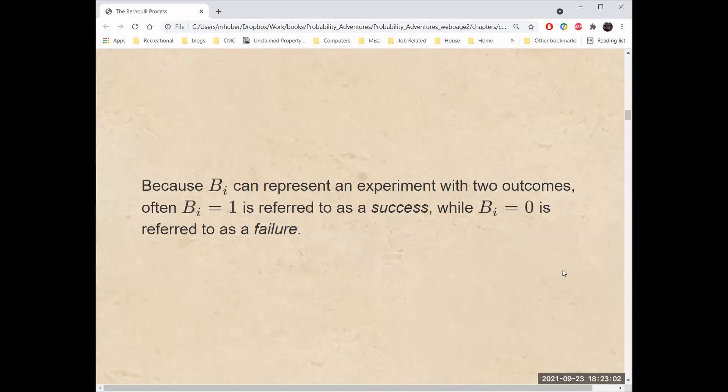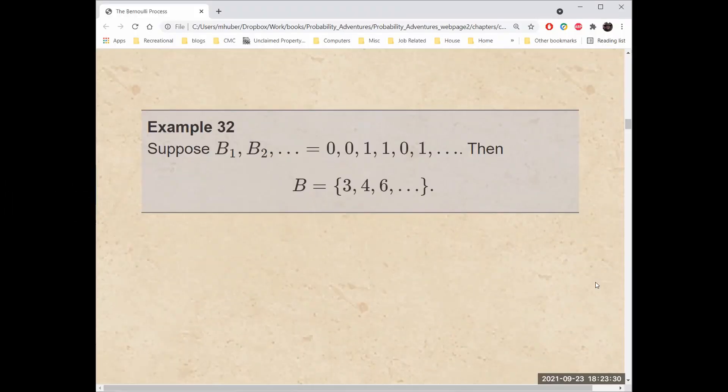Because B sub i can represent an experiment with two outcomes, often B sub i equals 1 is referred to as a success, while B sub i equals 0 is referred to as a failure. Suppose that B1, B2, etc., starts off 001101, then the Bernoulli point process B is those positions that have a 1 in them. The first position is 3, then 4, then 6, and so on.